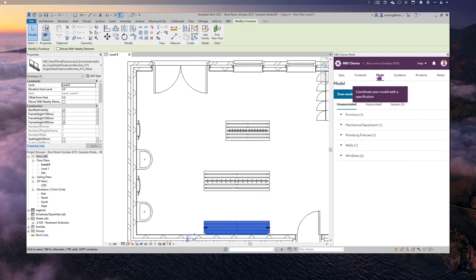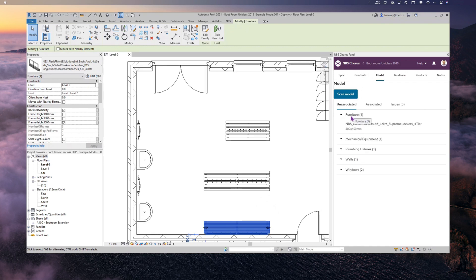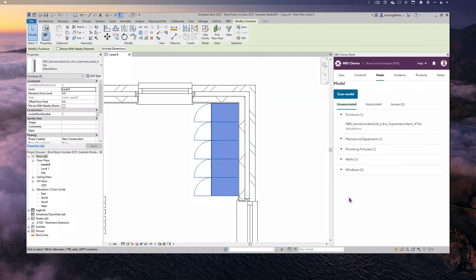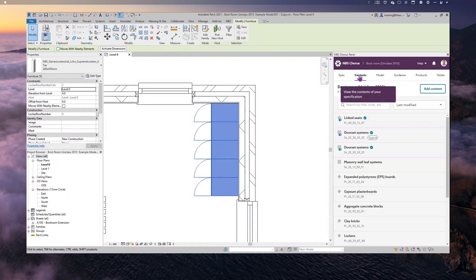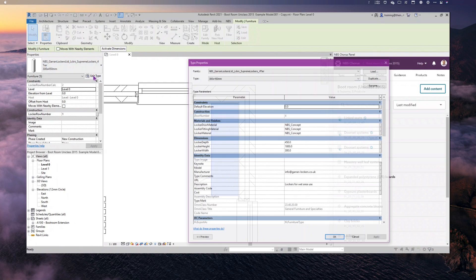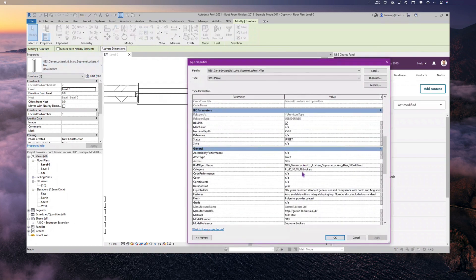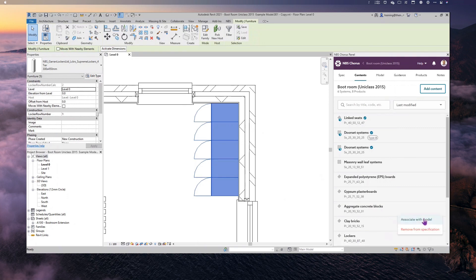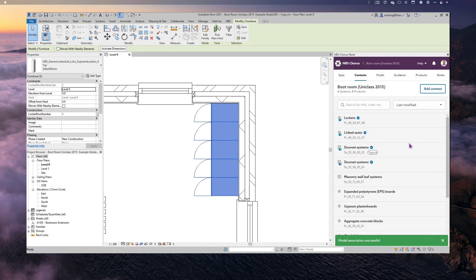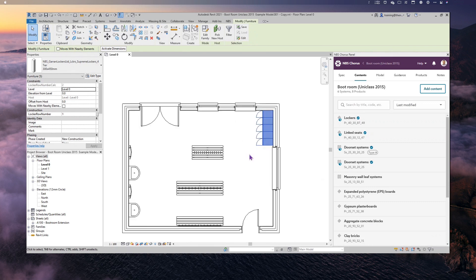Going back to the Model Report, I can see Furniture and Mechanical Equipment and continue working down. I click into Furniture to find the lockers and sync to them. Because this is an NBS National BIM Library object, I can scroll down in Edit Type and under Category it gives me the UniClass 2015 code and title. I then associate the lockers to the Lockers clause and associate with model.